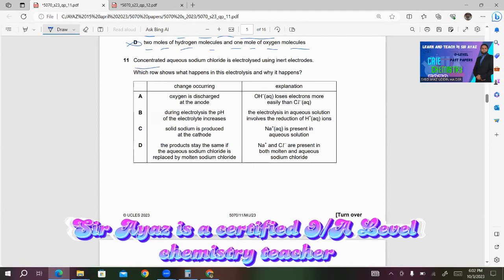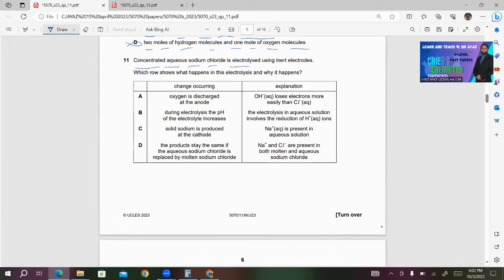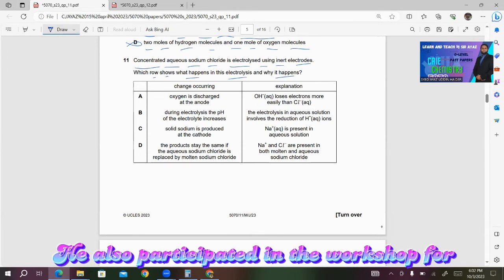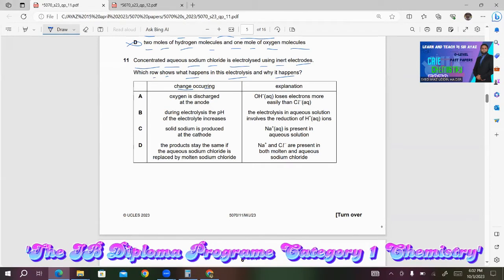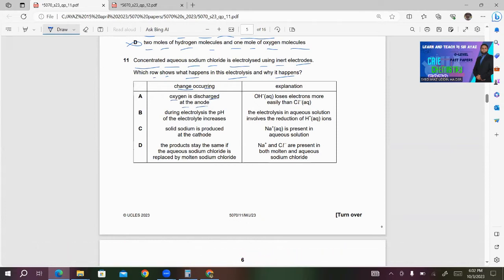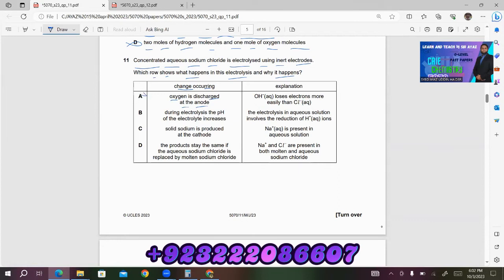Concentrated aqueous sodium chloride is electrolyzed using inert electrodes. Which shows what happens in this electrolysis and why it happens? Option A says oxygen is discharged at the anode — in case of concentrated aqueous sodium chloride, you can't get oxygen at the anode. So this is wrong.